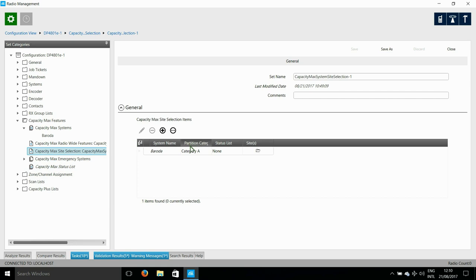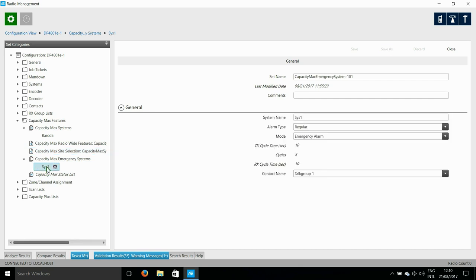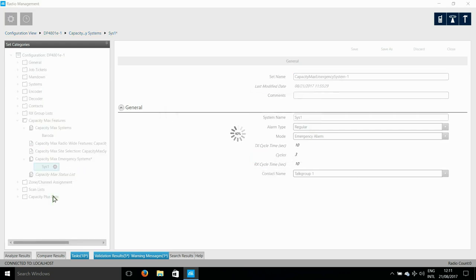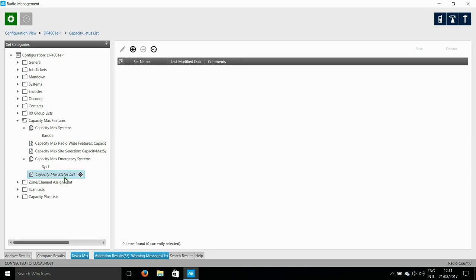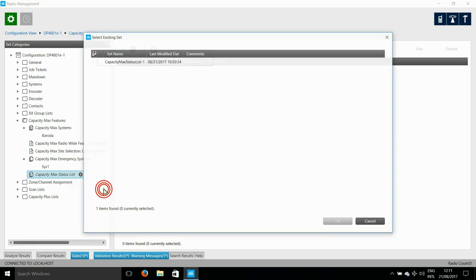I'm not going to be using emergency for now, but here in emergency systems I have to put something even though it's not used. Then for status list, I once again select an existing set.